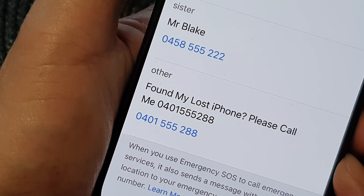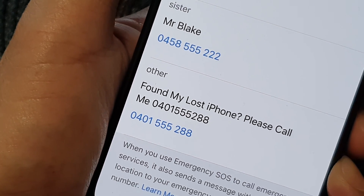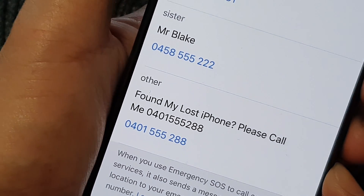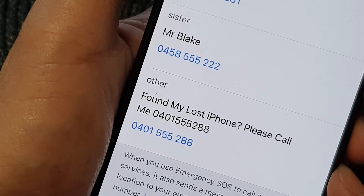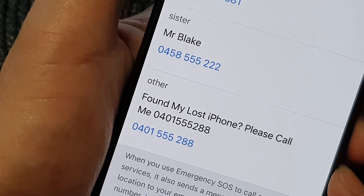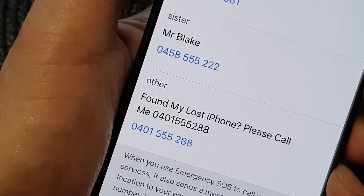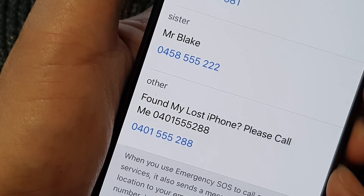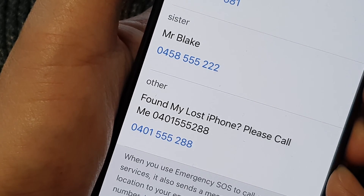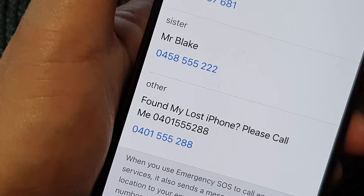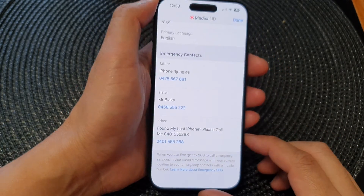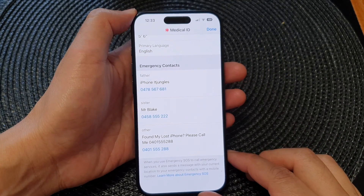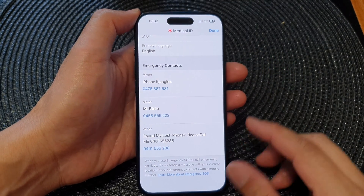Hey guys, in this video I'm going to show you how you can add your contact details on the lock screen, so when someone finds your lost iPhone they can call you — on iPhone running iOS 17.